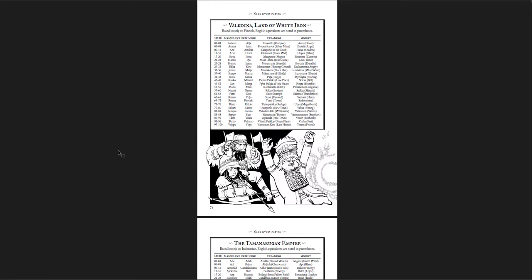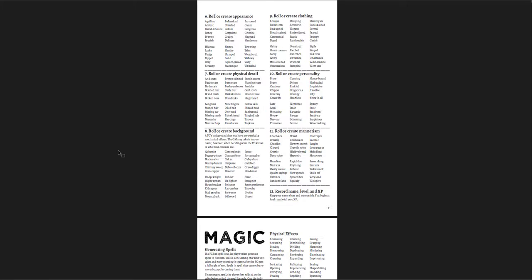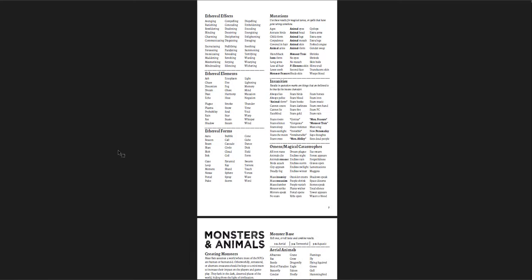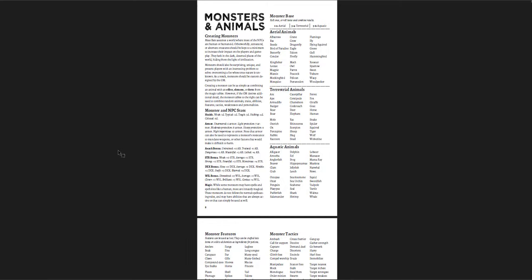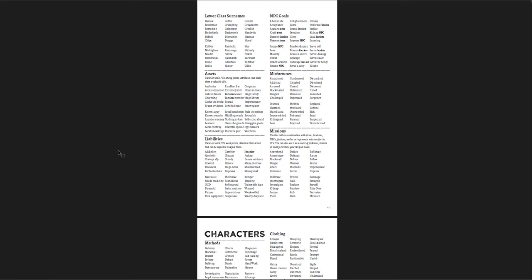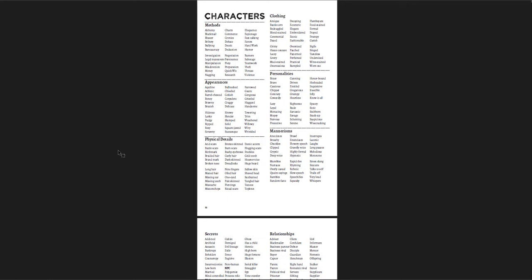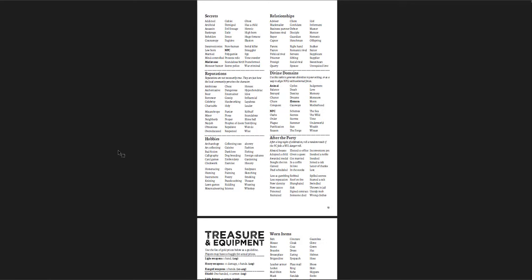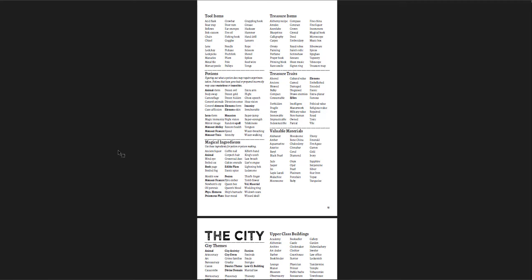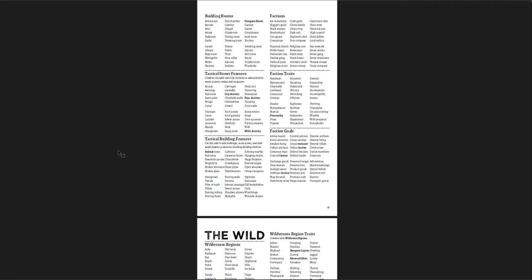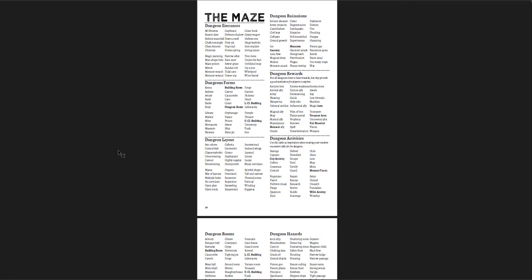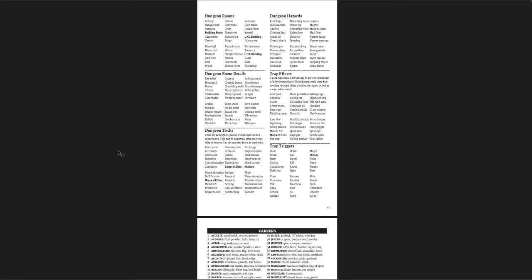Then there's name every person. A bunch of pre-generated names in different styles and different cultures from the real world. And then I added Maze Rats tables. I love Maze Rats and I added some tables there. Character descriptions, NPC generations, mannerisms, physical details, personalities, things like that. Magic tables with effects, elements, forms, ethereal elements, mutations, insanities, omens. Monster tables, character tables, treasure and equipment tables, tables for city generation, tables for the wild generation, tables for the dungeon generation.